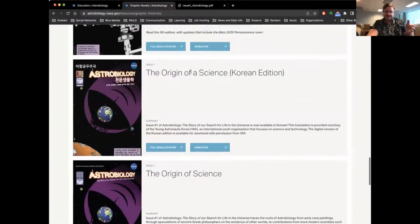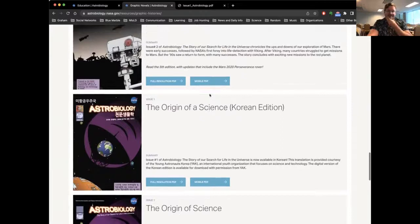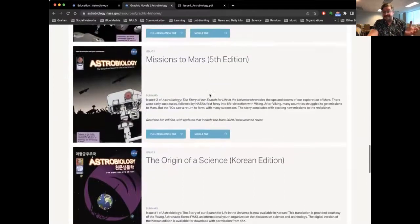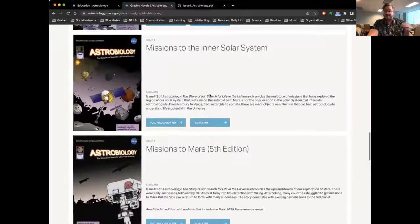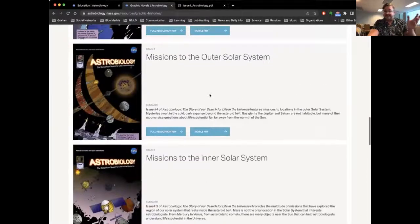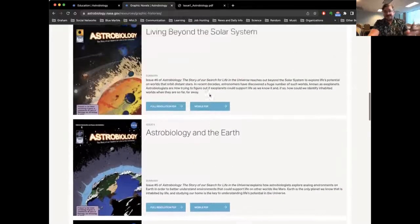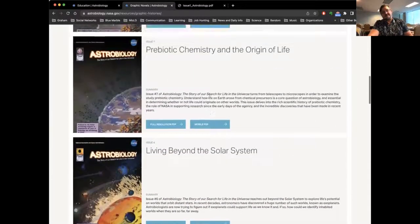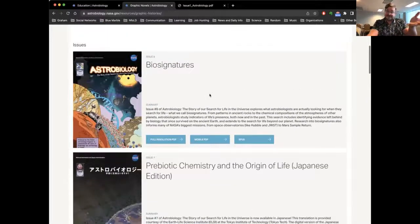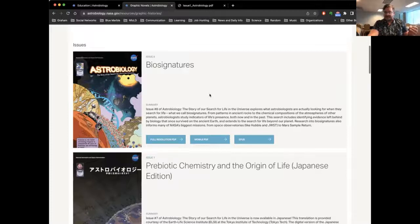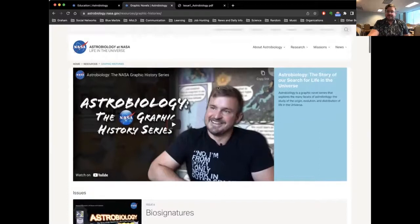There are a bunch of different issues. Some have been translated into other languages — there are Korean and Japanese editions. The second issue is all about missions to Mars. The third covers missions to the inner solar system. The fourth is missions to the outer solar system. We also have issues about Earth, exoplanets, and prebiotic chemistry and the origin of life. And the brand new issue just released yesterday is on biosignatures — what are we looking for when searching for life beyond Earth, why are we looking for it, and how do we look for it?